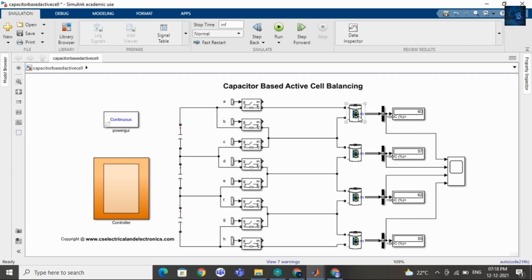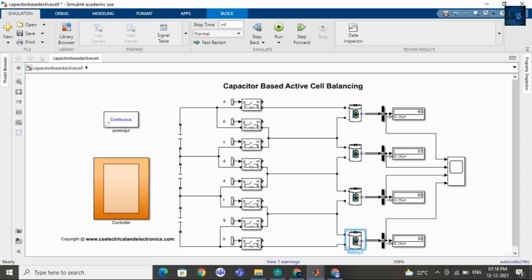Here you can see I am using 4 cells. This is cell 1, cell 2, cell 3, and cell 4. The aim of this model is to make the SOC of each cell equal.